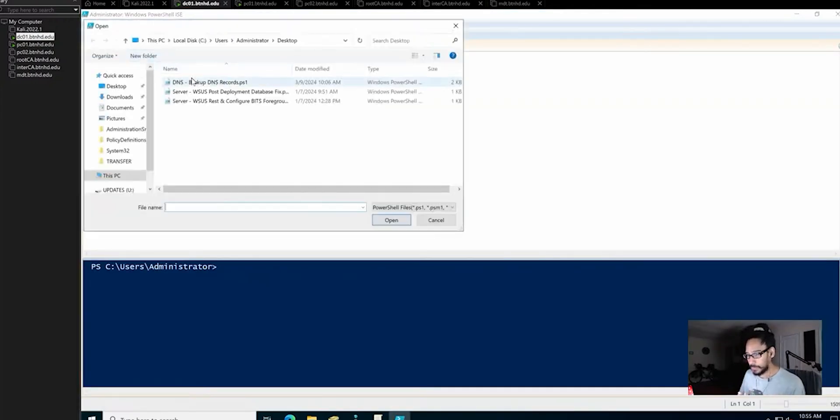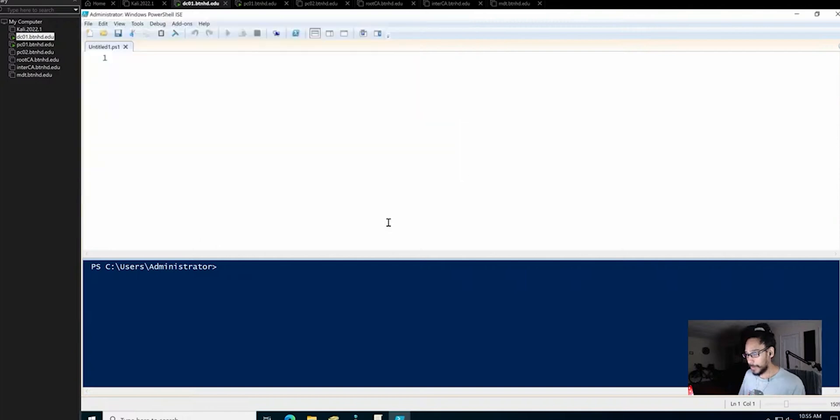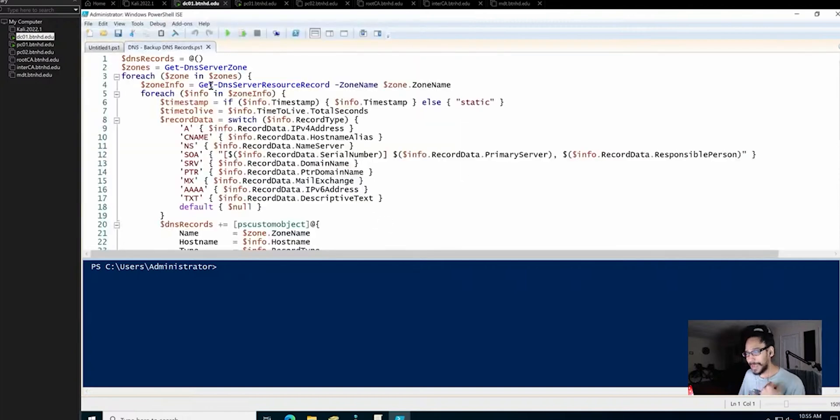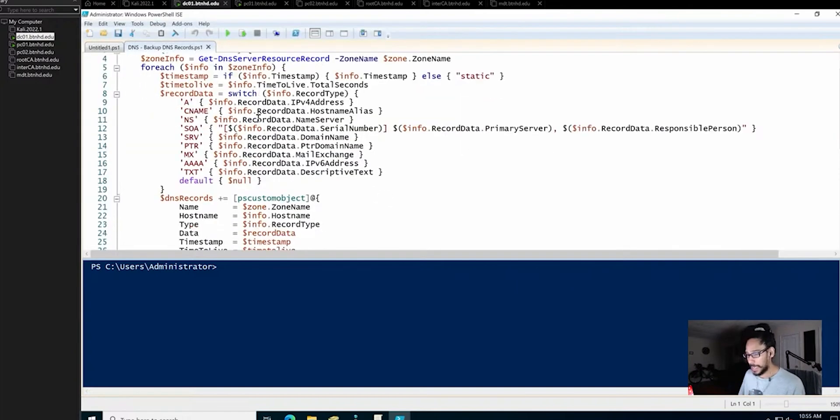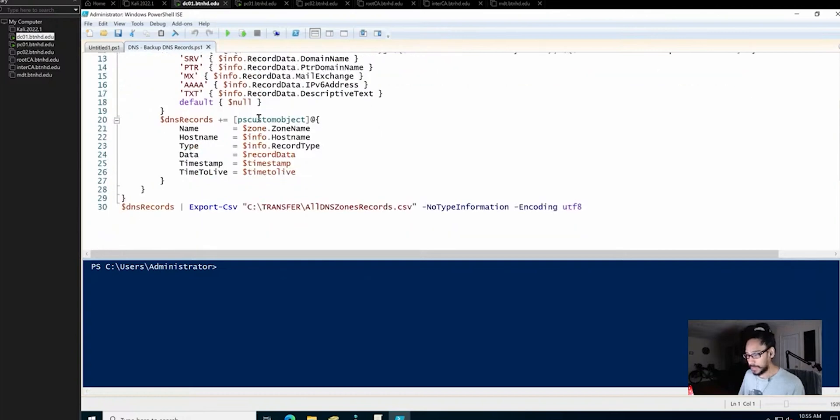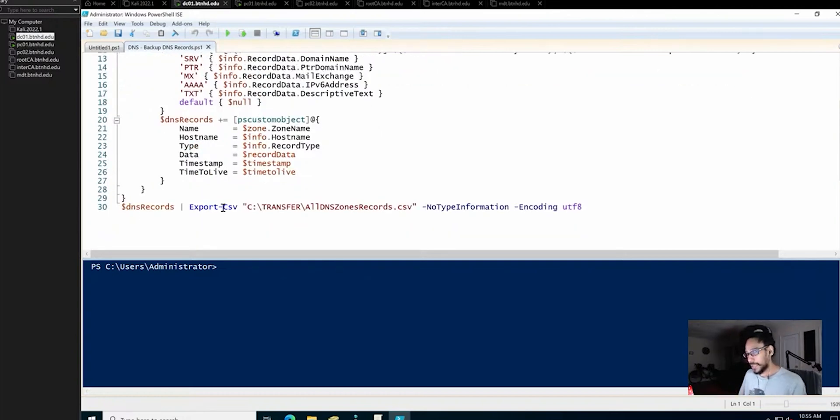We're going to the desktop and we're going to open up this PowerShell script. I'm not going to go over it with you guys, but I did find this script online. The only thing that I changed is line 30 of where I want to drop the CSV file.